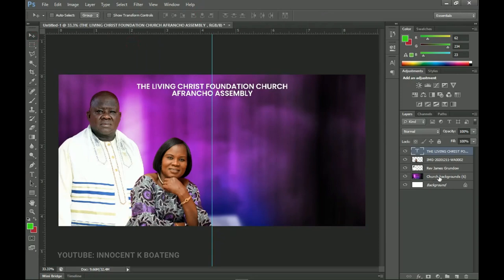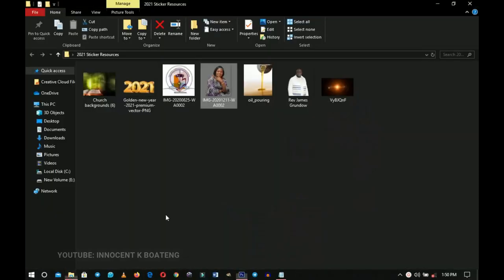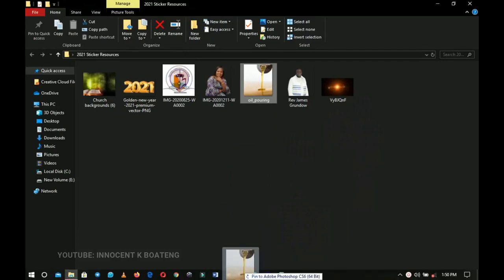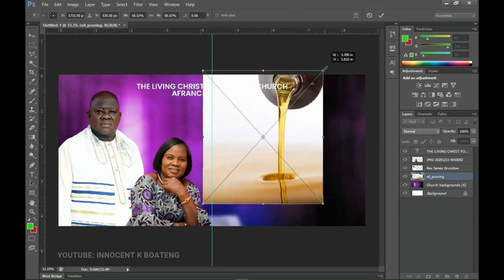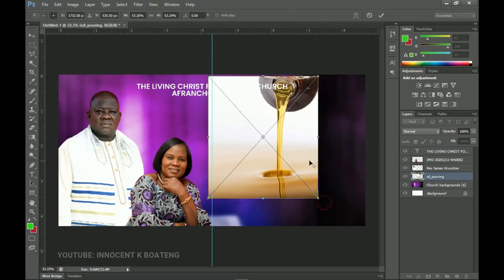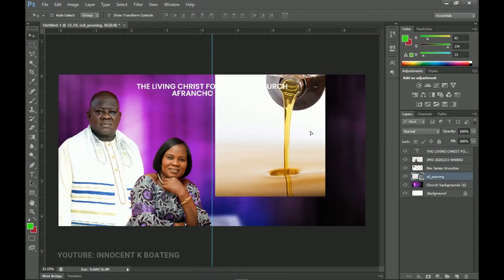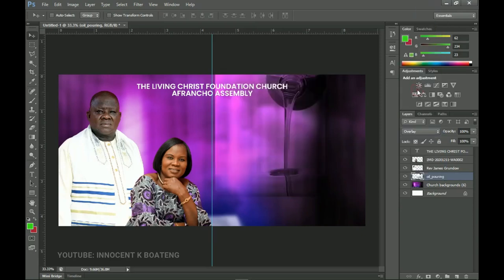Before I forget I left one of the backgrounds out, so let's quickly add it. In the resources we have this pouring oil background — drag and drop it inside Photoshop and place it somewhere around here, transforming it to make it a bit smaller. I used this same background during the all-night flyer — you can check that out. Right-click and rasterize it, press Ctrl+Shift+U to desaturate, then set it to Overlay or Soft Light — whichever works best. I personally think Soft Light works best.